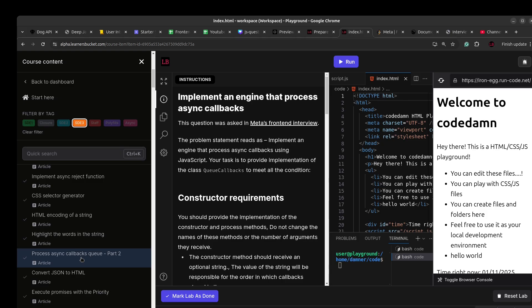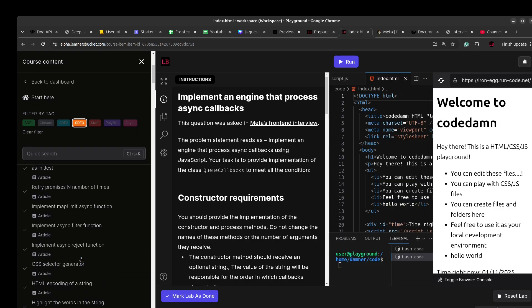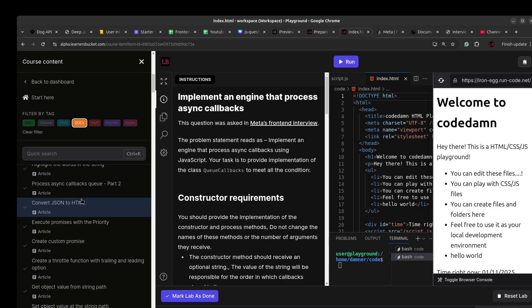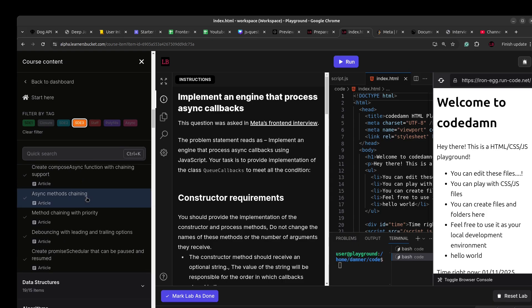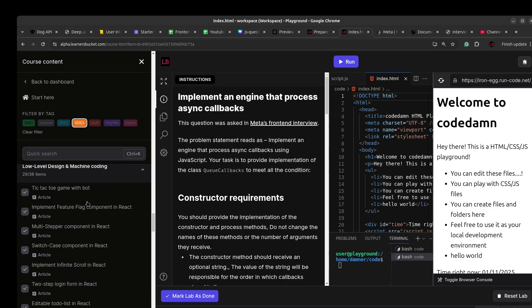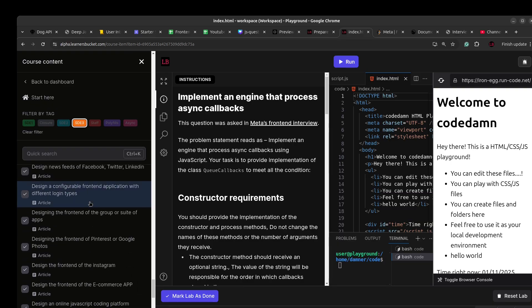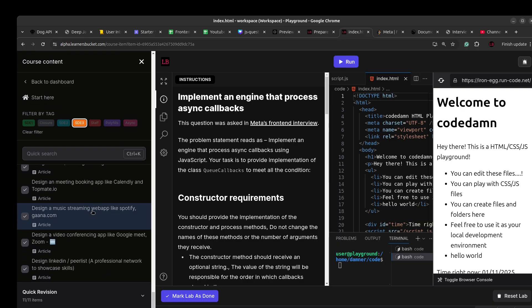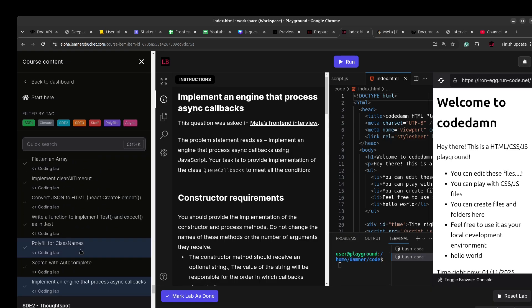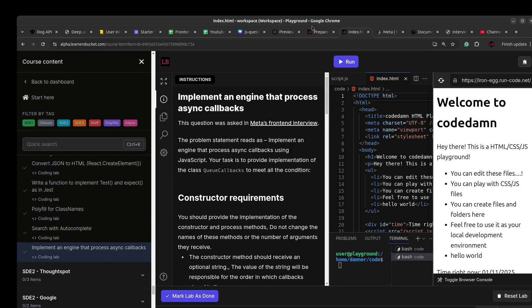Especially if you are out of practice giving interviews — if you are preparing, do check out my course. Once enrolled, you get lifetime access, and I continually add questions asked in different interviews. So you can check that out. Coming back to the question, let's go to LeetCode and read the problem statement so we can see how to solve this.